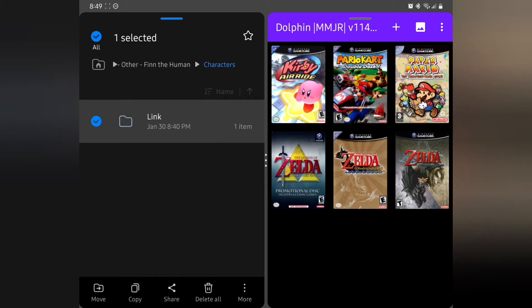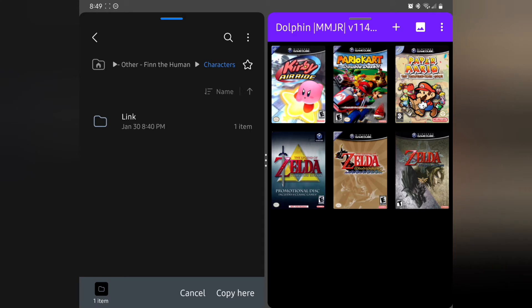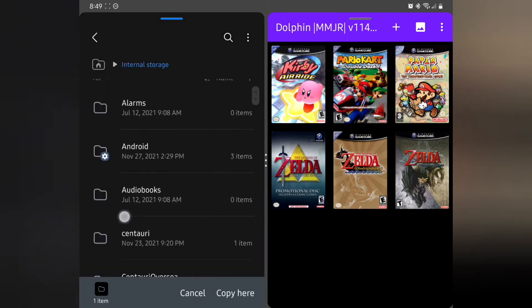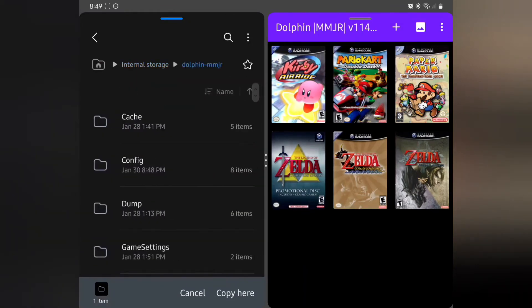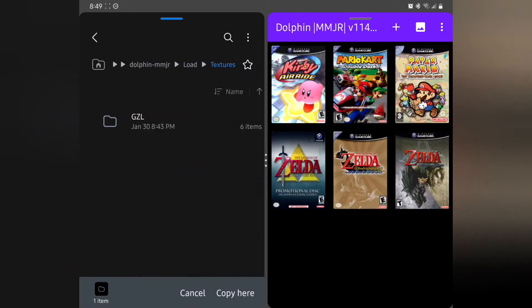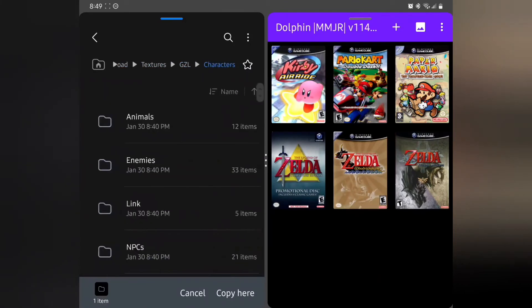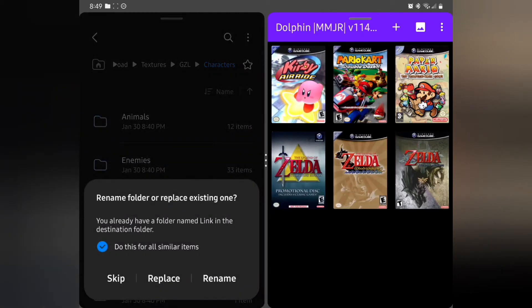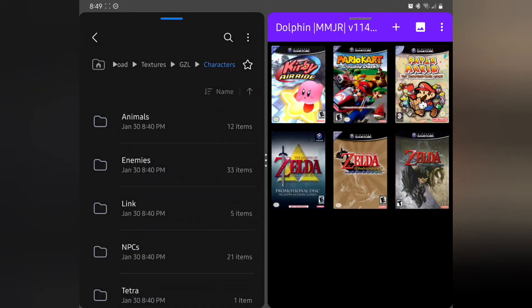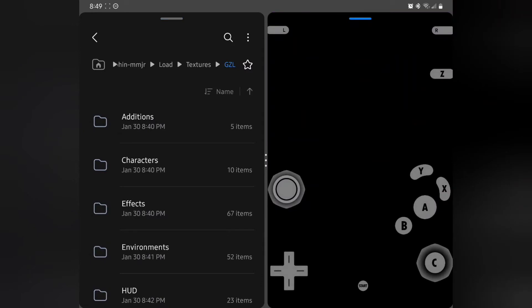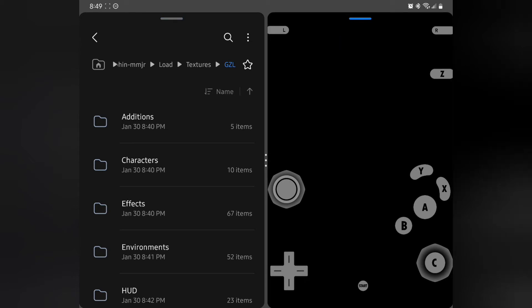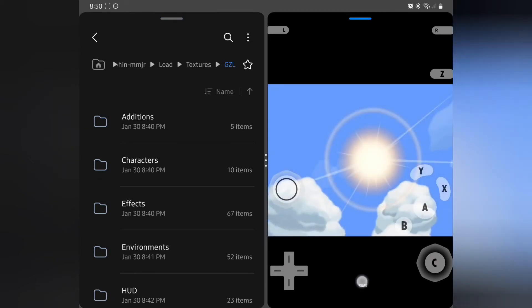Go to your folder with the texture pack you want, hold your finger down to highlight it, press Copy, then go back. Navigate to Dolphin MMJR, Load, Textures, GZL, Characters, find the Link folder, press Copy, and replace all. On a multi-screen setup, the blue tab tells you which screen you're on. Back over to the emulator and press Start.